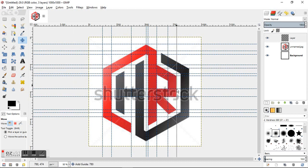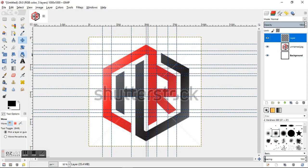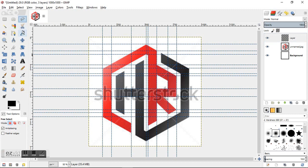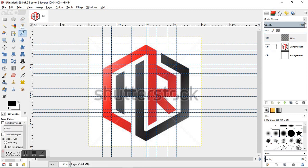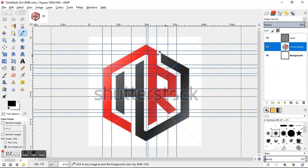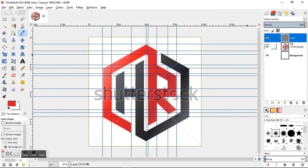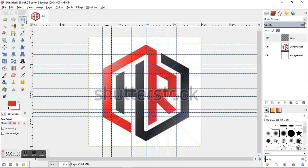Alright, so that looks like we got the majority of the lines I need. So on this new layer I'm just going to go ahead and grab the select tool. First actually I'm going to grab the alpha color picker here, and I'm going to just grab one of these red tones. And go back to my layer of transparency, and we're going to go ahead and use the free select tool.